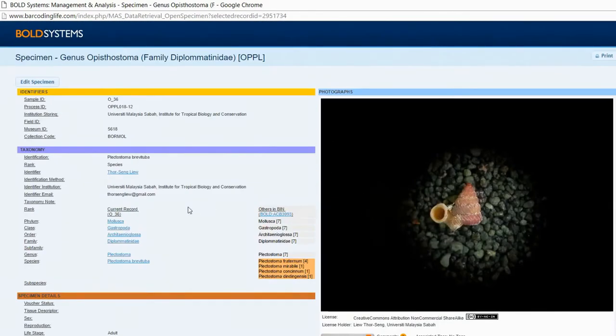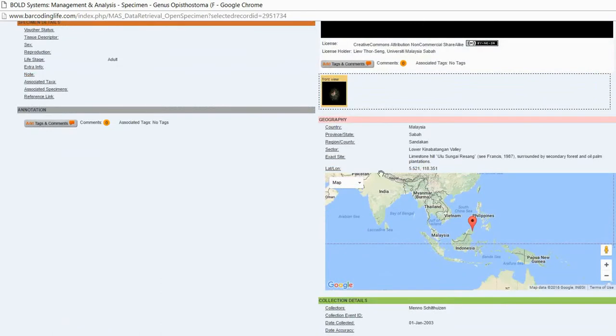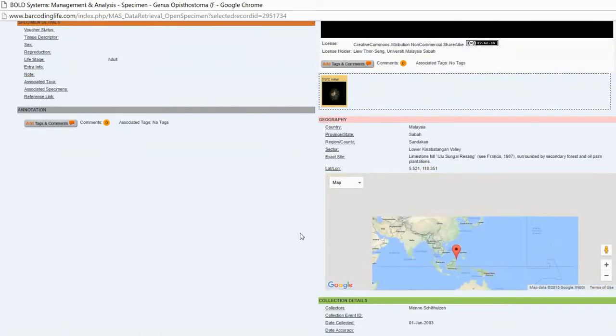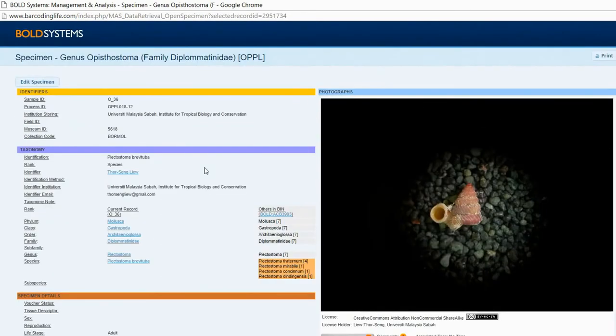The snail picture, the taxonomy, the map - everything is here.